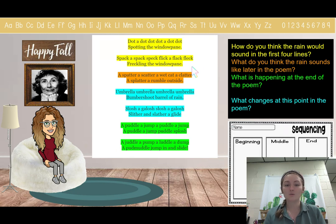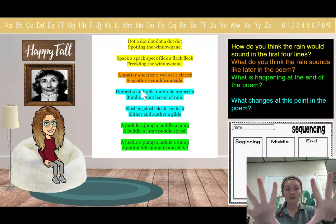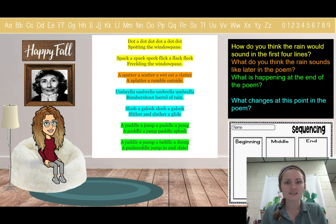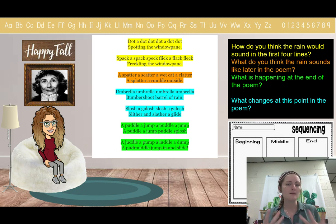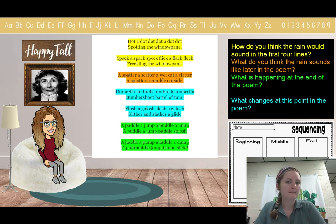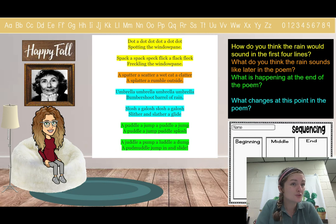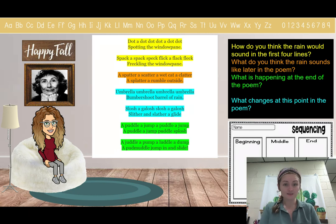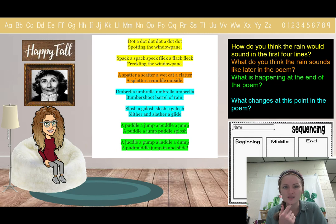Let's hear what happens later: "A spatter, a scatter, a wet cat, a clatter, a splatter, a rumble outside." If we hear rumbling outside, what does that mean it's doing? In a storm, what is that rumbling called? It's called thunder. So it's sounding like it's starting to thunder outside — there's our middle.